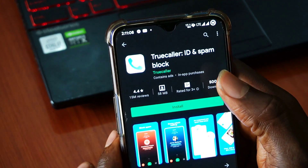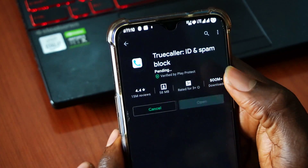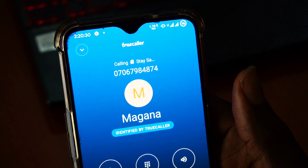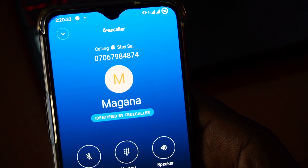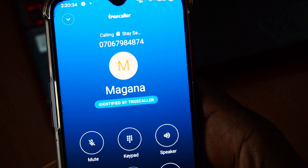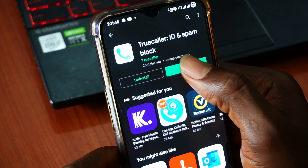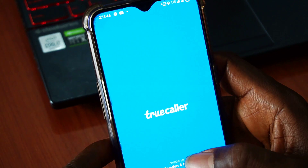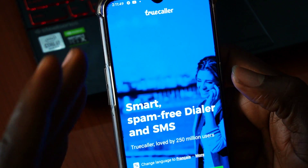With the Truecaller app, you can see the name of the person calling you even when they are not saved in your contacts. Truecaller notifies you about spam calls and text messages with the option to block them. However, there are some critical limitations to the Truecaller app.